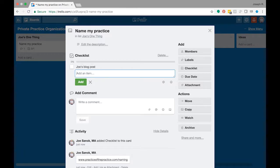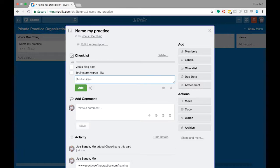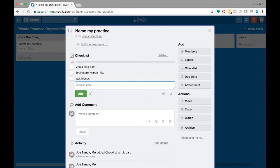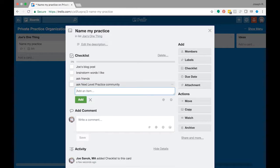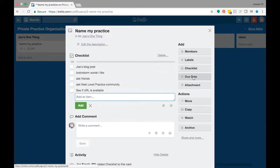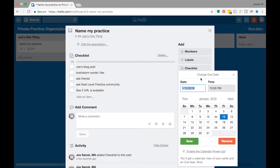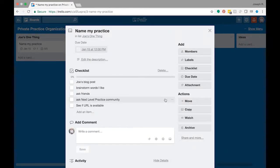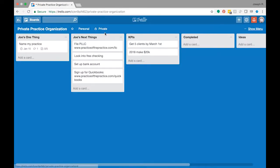Then I might say ask friends, ask the next level practice community, maybe see if the URL is available. So then we're creating this checklist of things to go through to keep you highly organized. Now say I decide I'm going to do a due date that by Monday I'm going to get this done. So then that gives you a due date that boom, all right, I got to get this done by Monday. Then you can start to add in here other due dates for yourself.